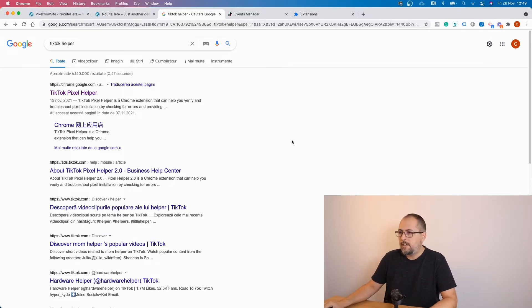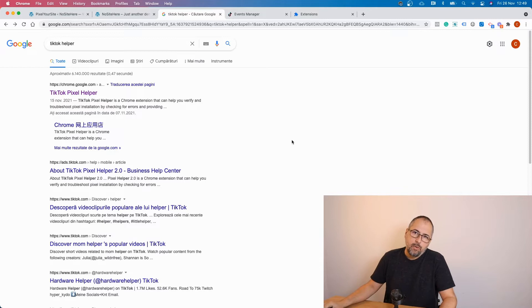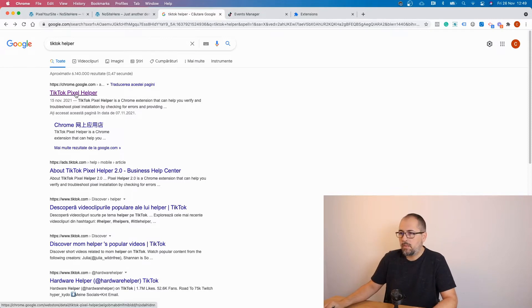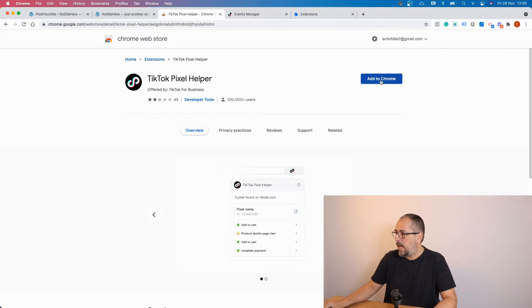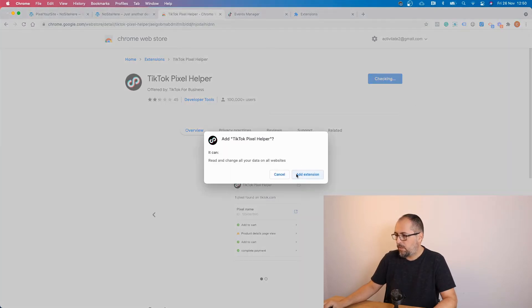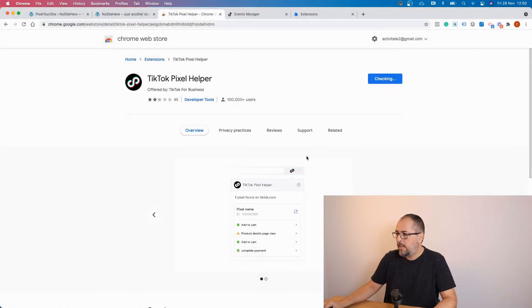It's quite similar to pixel helper from Facebook and the first result will be the one that you need. Add to Chrome, add extension.